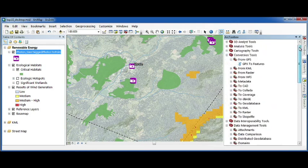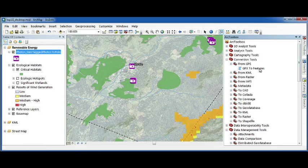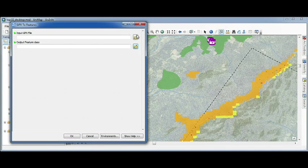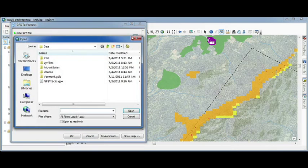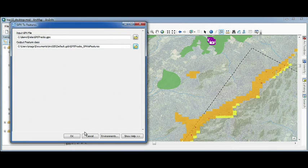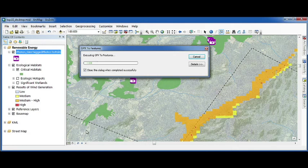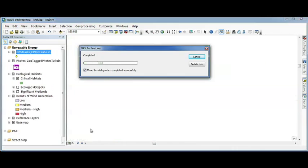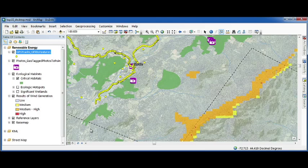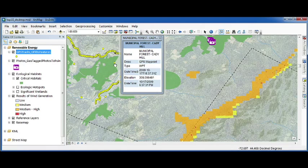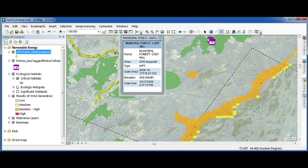Number seven is the new GPX to features tool. This tool makes it much easier to take your GPS data from the field and load it directly into ArcGIS. It takes the waypoints, trackpoints, and routes, displays them on my map that I can now select to access the detailed information of that file.